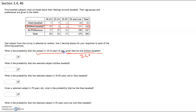Now from that group, we're looking for the probability that the subject is 18 to 24 years old — that's going to be your numerator. We can only choose from that row of 220 people who dislike baseball. Of those, we have 37 who are 18 to 24. So our first answer is going to be 37 out of 220.